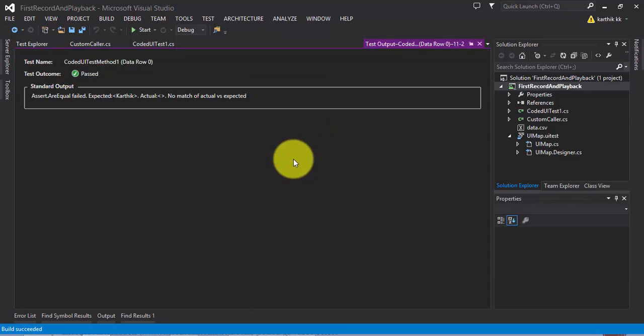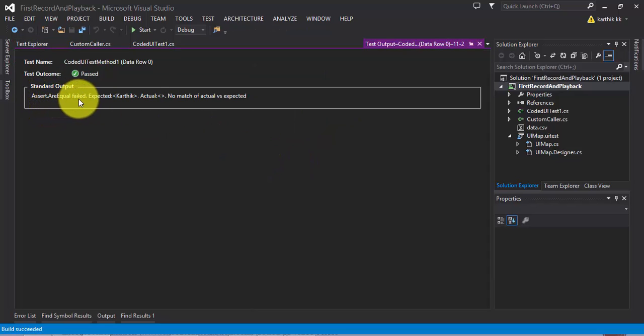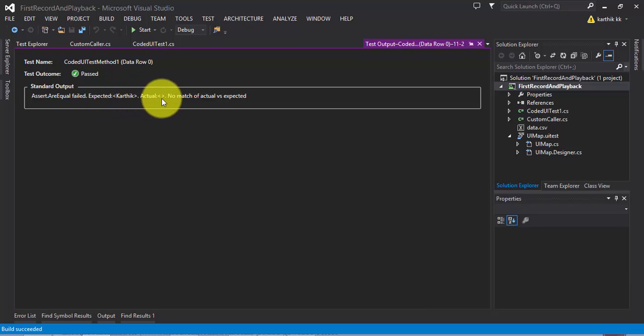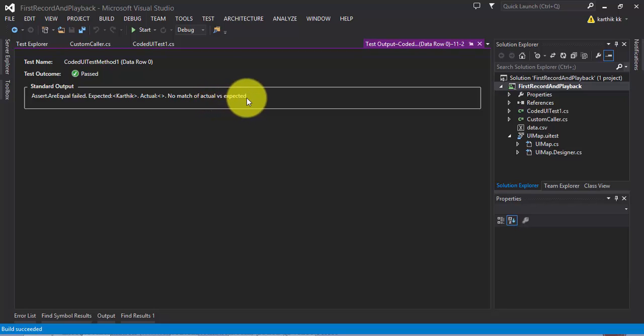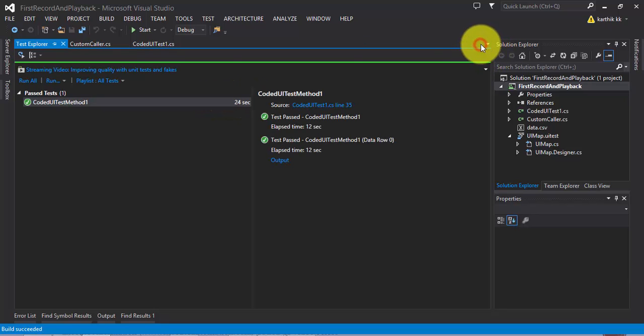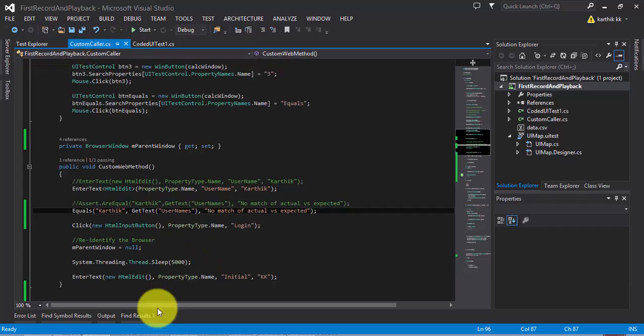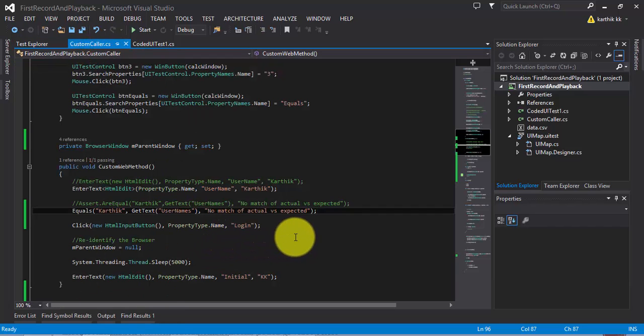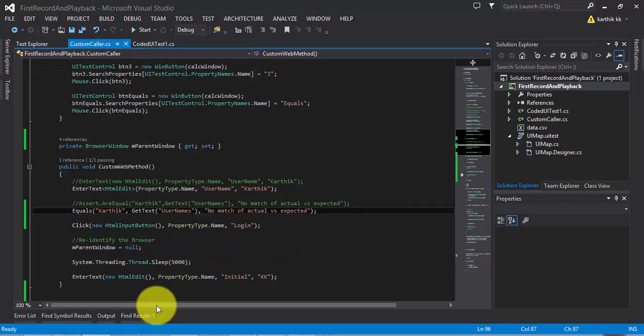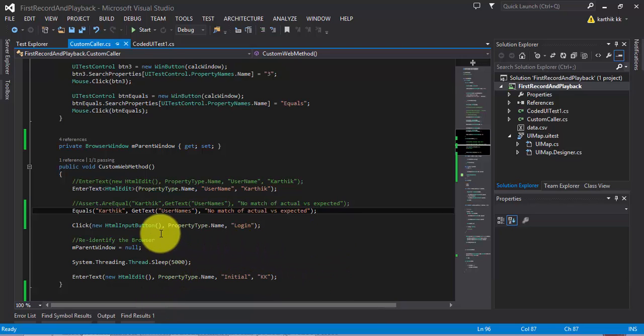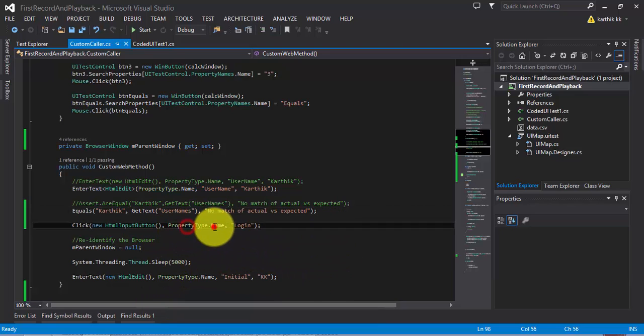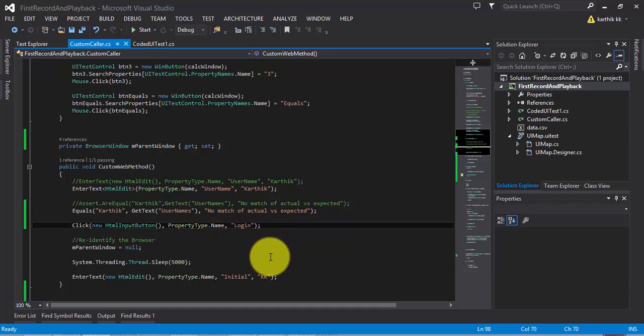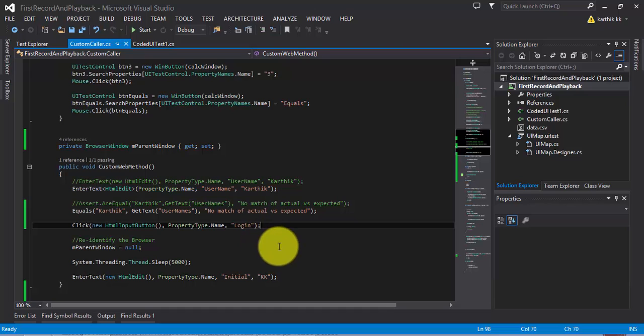If you see the output here, you can see there's a failure. Assert.AreEquals failed. The expected is Karthik but the actual is empty, and it gives us a message stating no match of the actual versus expected. This is what is the expectation of our try catch block. This is how we can handle the exception. We can hold it somewhere else rather stopping the test in the middle instead of performing some of the important operations.